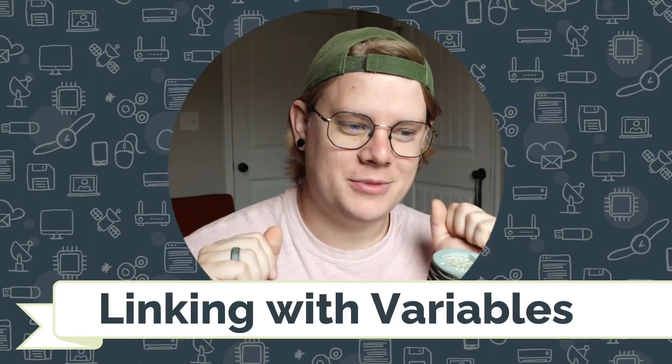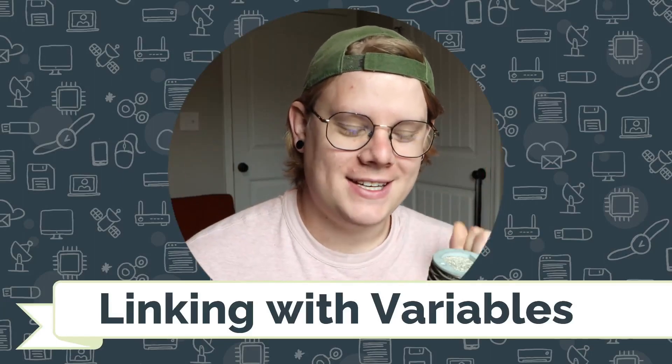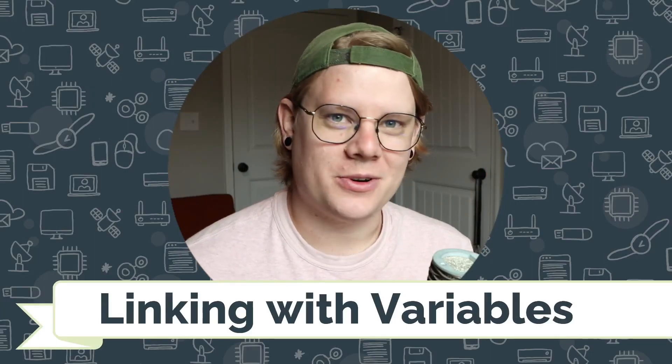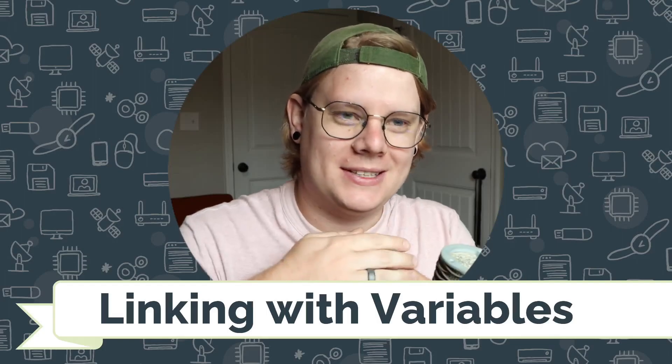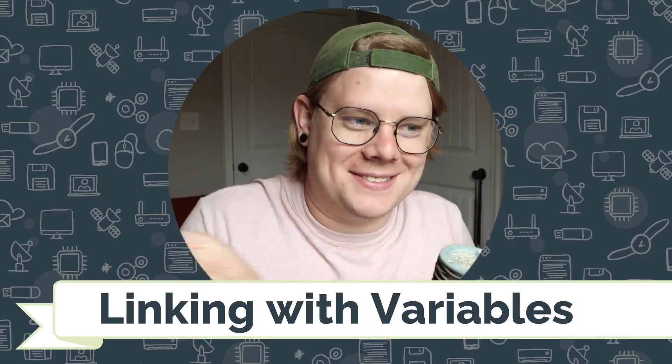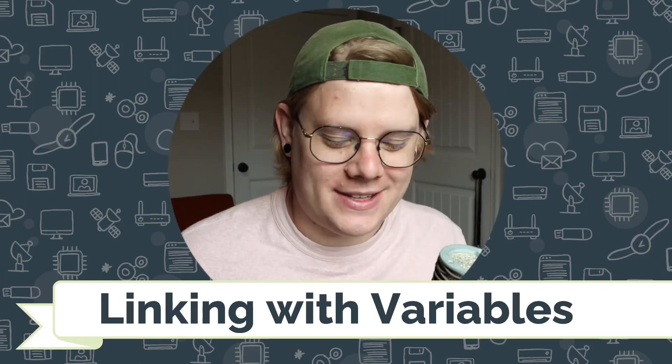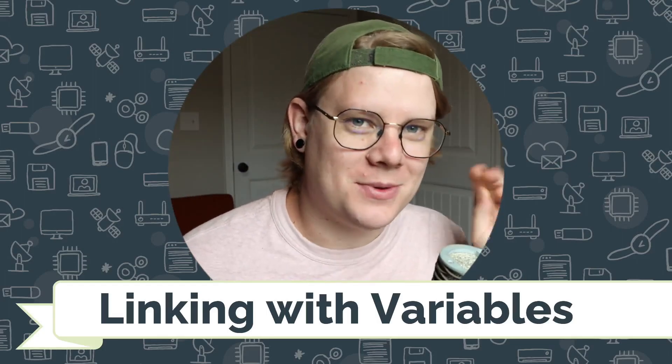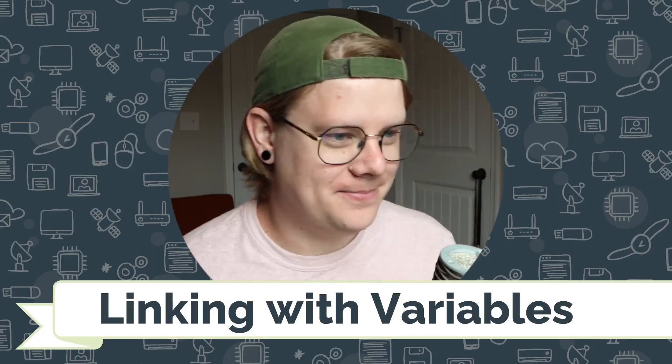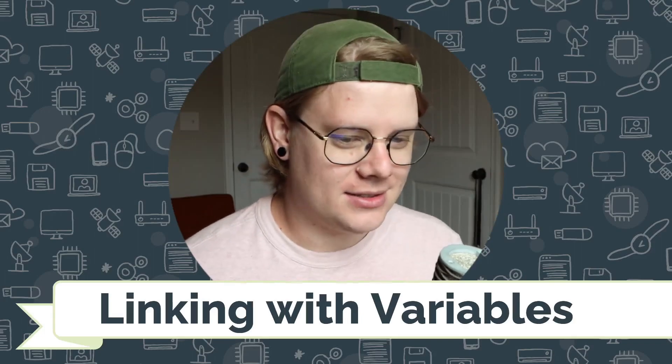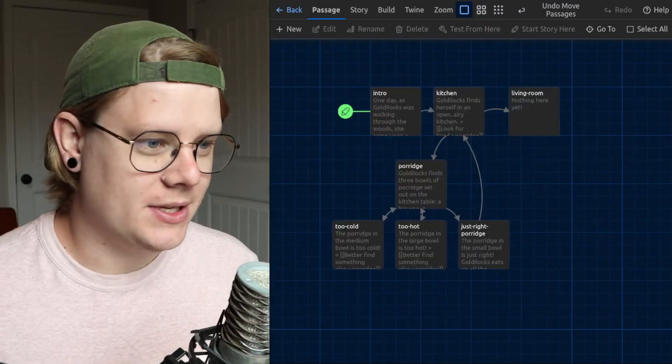Hello, I'm John with CodeVA, and this is a tutorial about linking with variables in Twine using the Chapbook Twine format. Let's get into it.